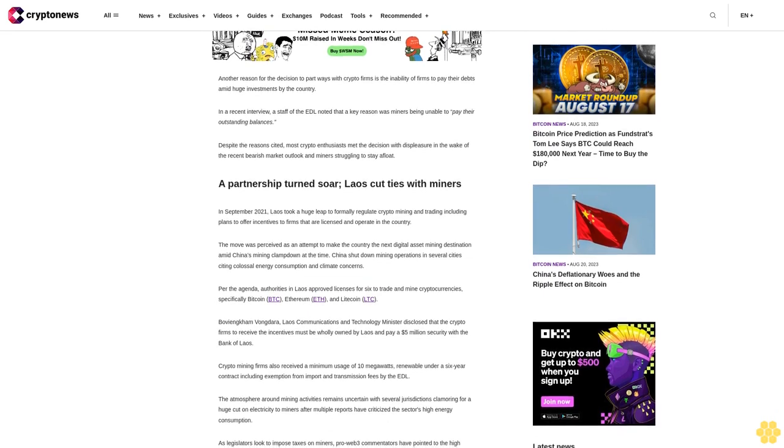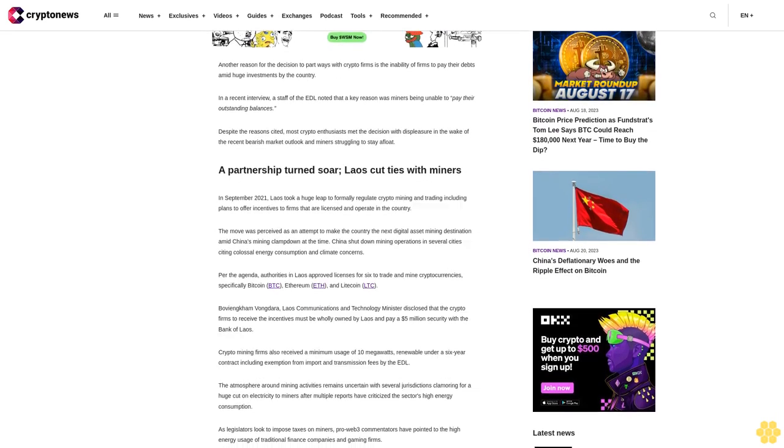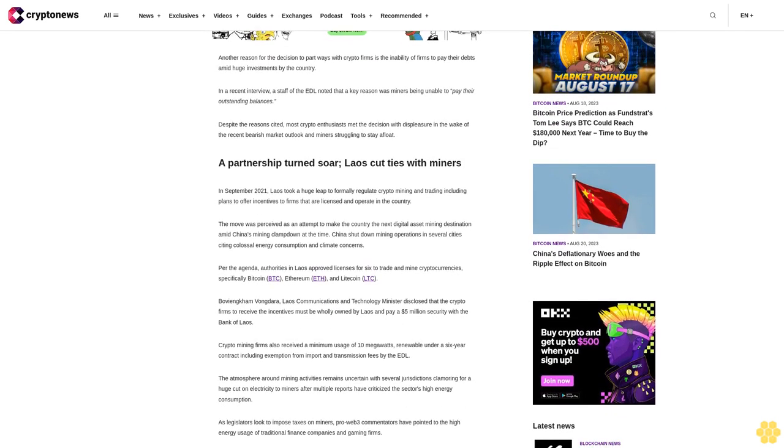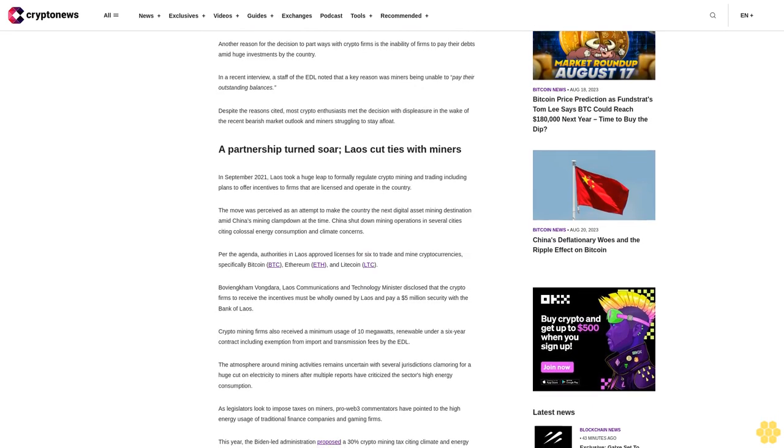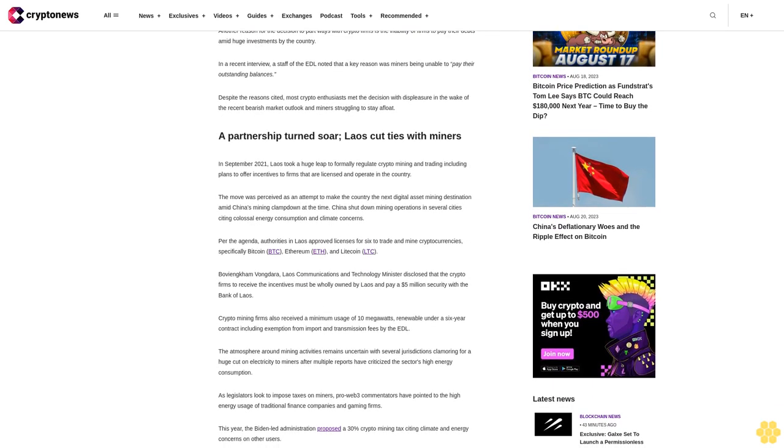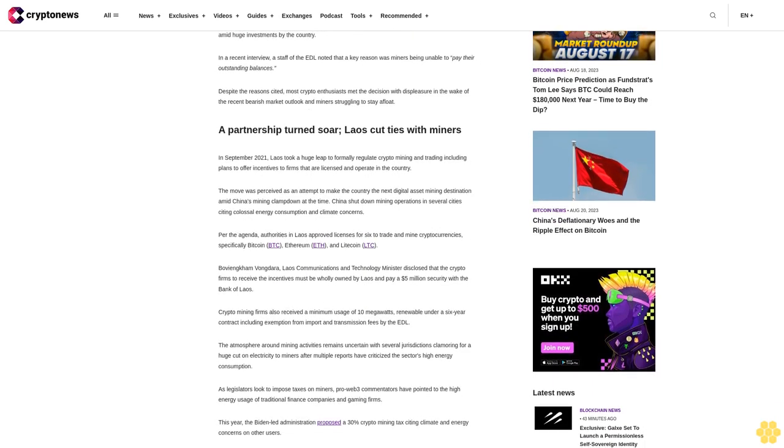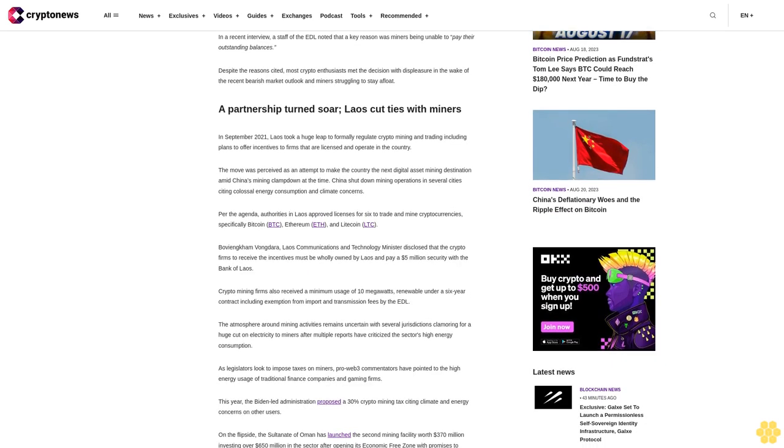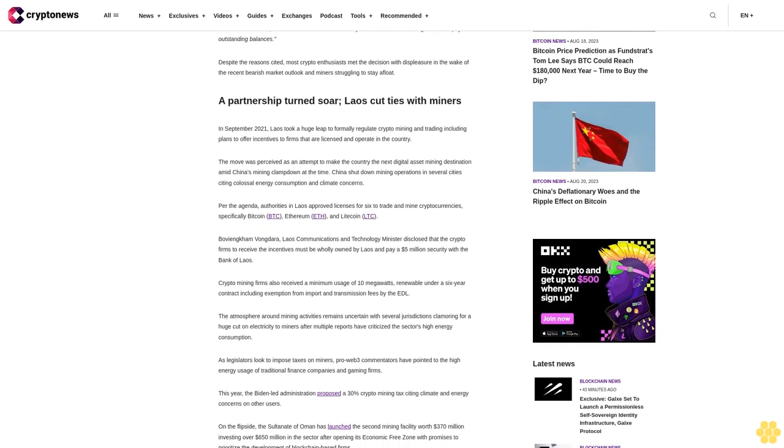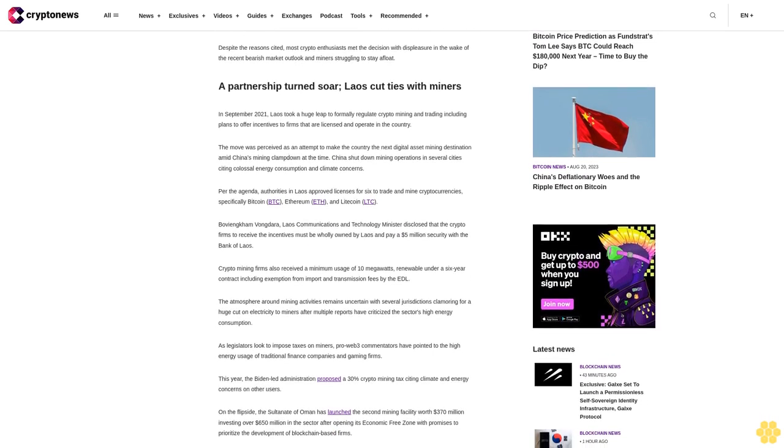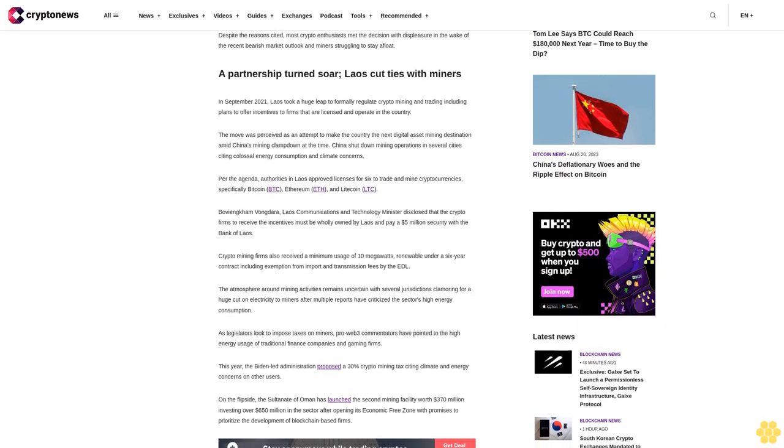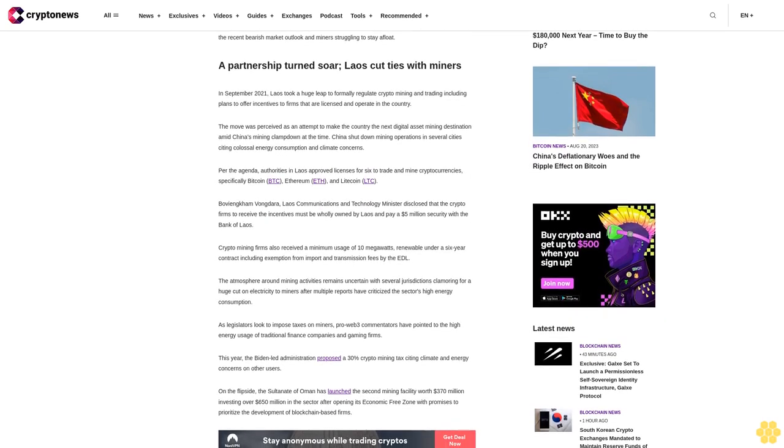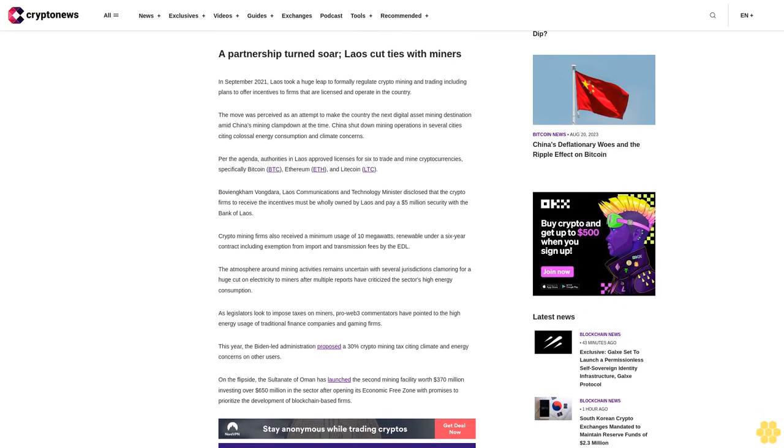A partnership turned sour: Laos cut ties with miners. In September 2021, Laos took a huge leap to formally regulate crypto mining and trading, including plans to offer incentives to firms that are licensed and operate in the country. The move was perceived as an attempt to make the country the next digital asset mining destination amid China's mining clampdown at the time. China shut down mining operations in several cities citing colossal energy consumption and climate concerns.